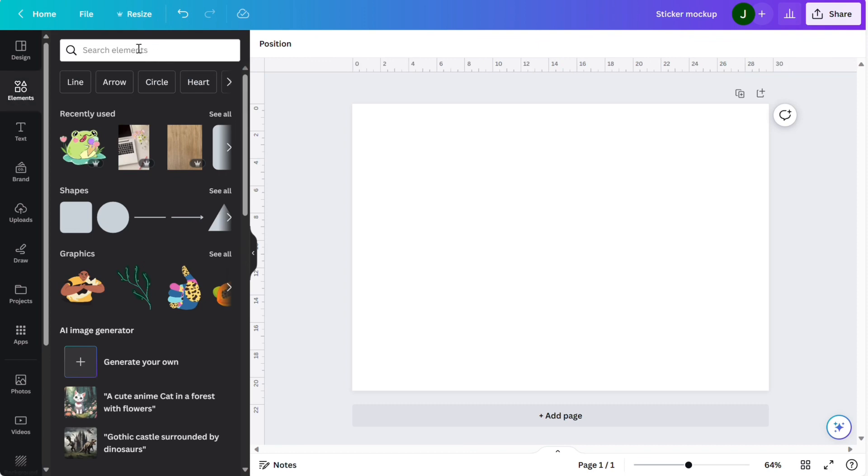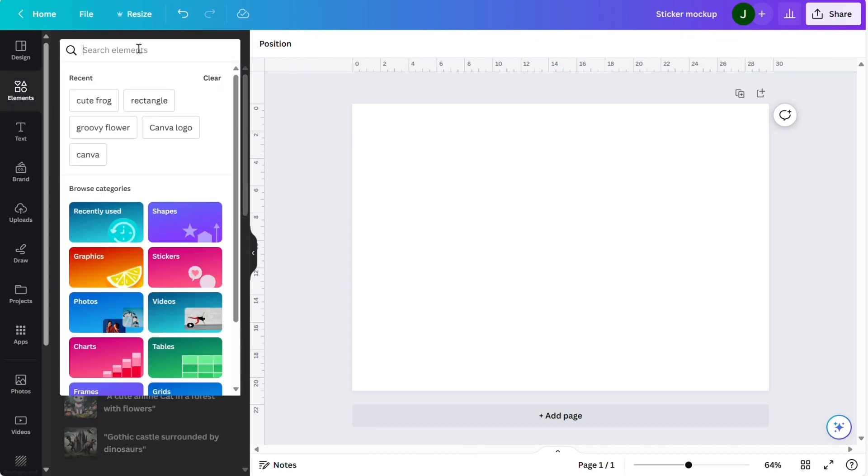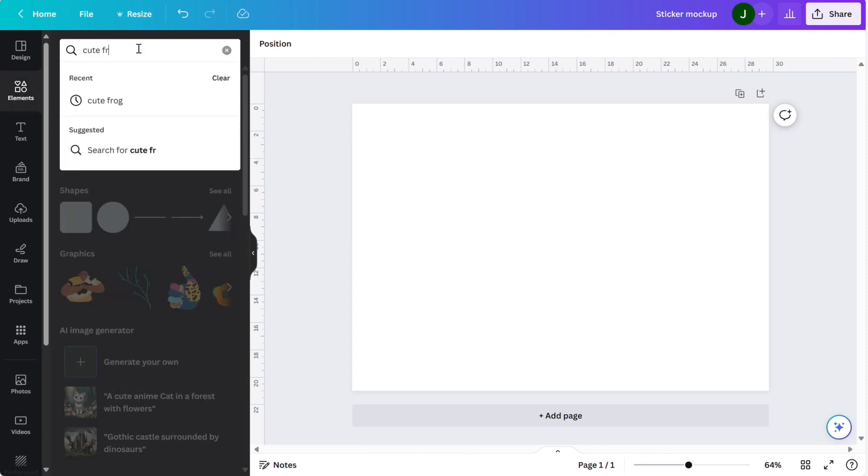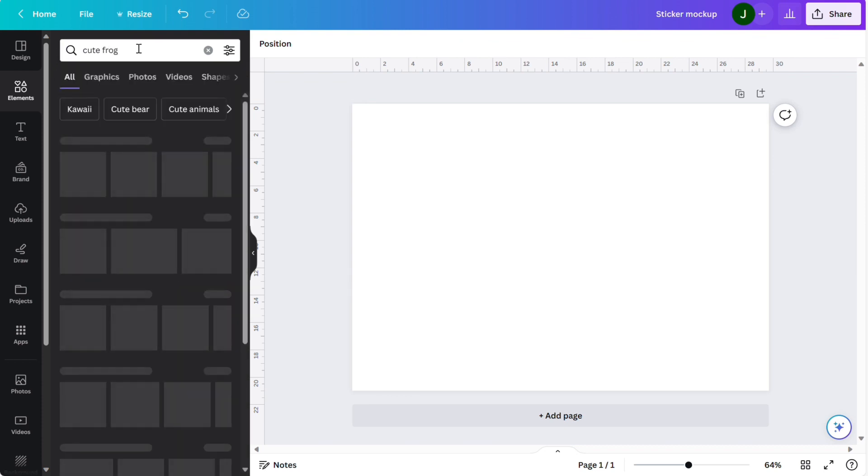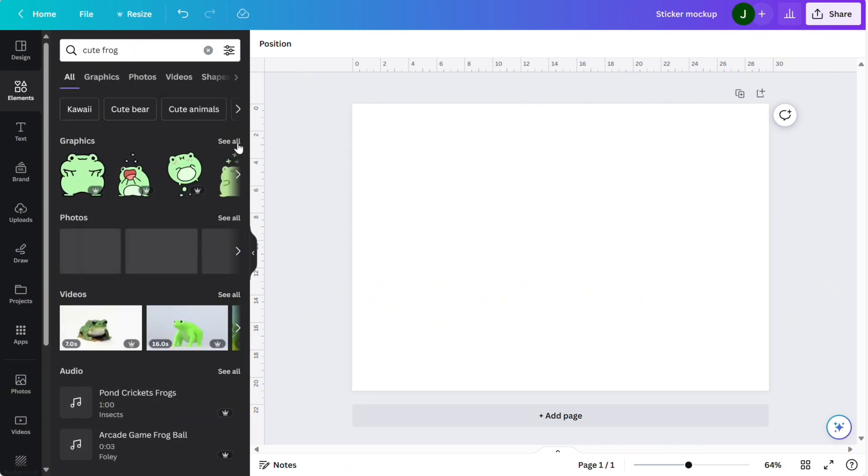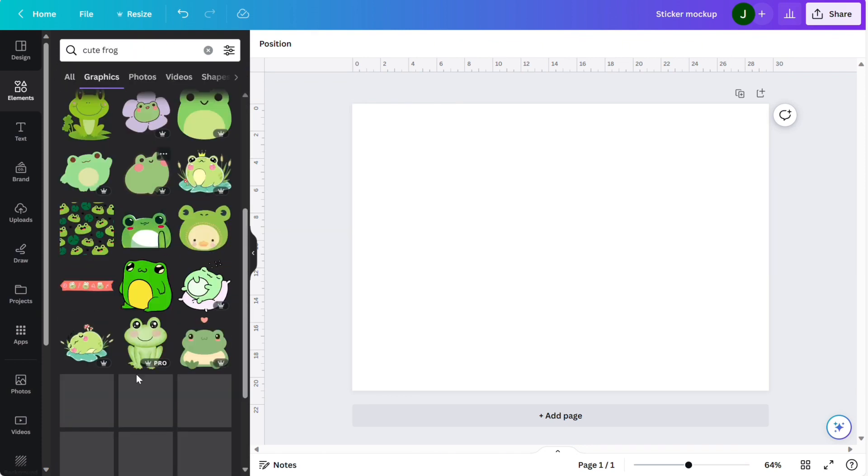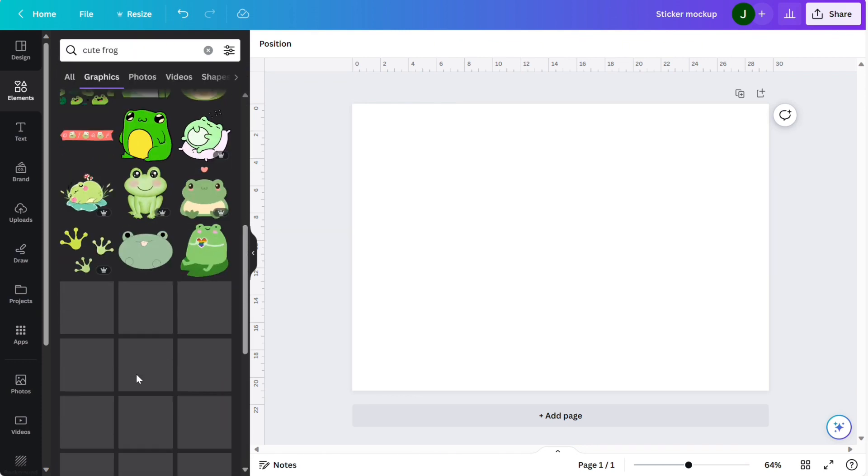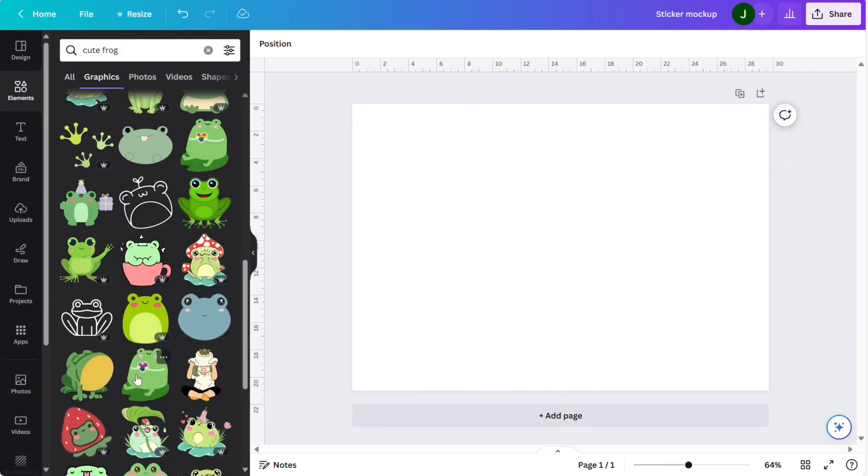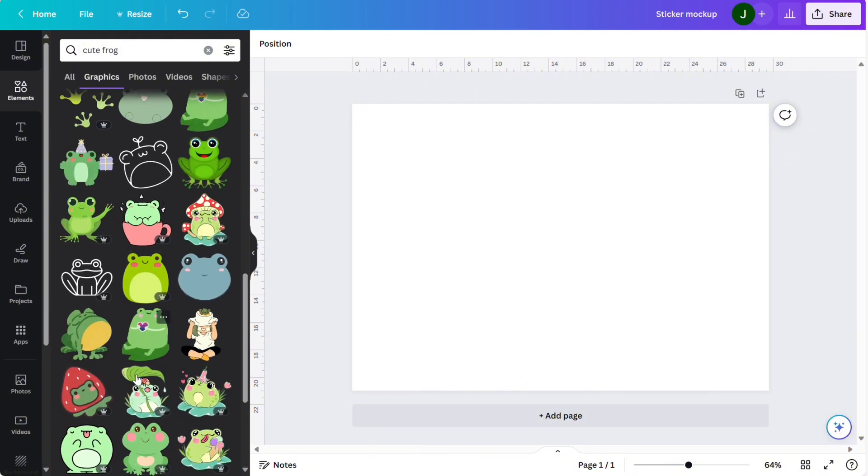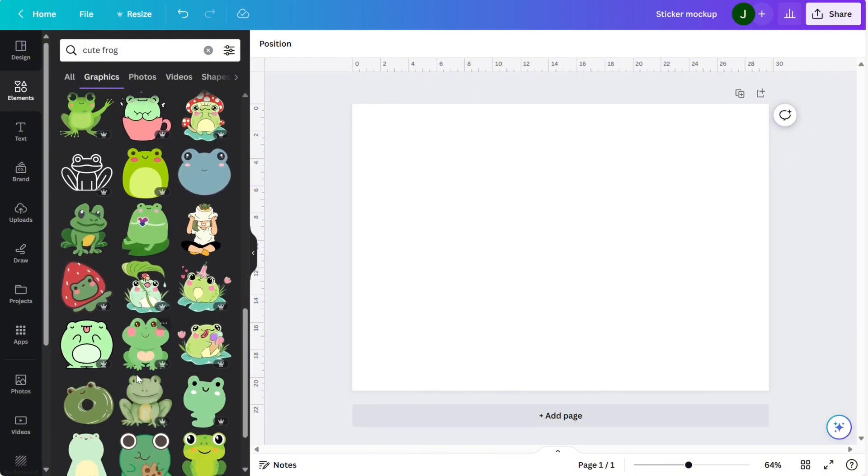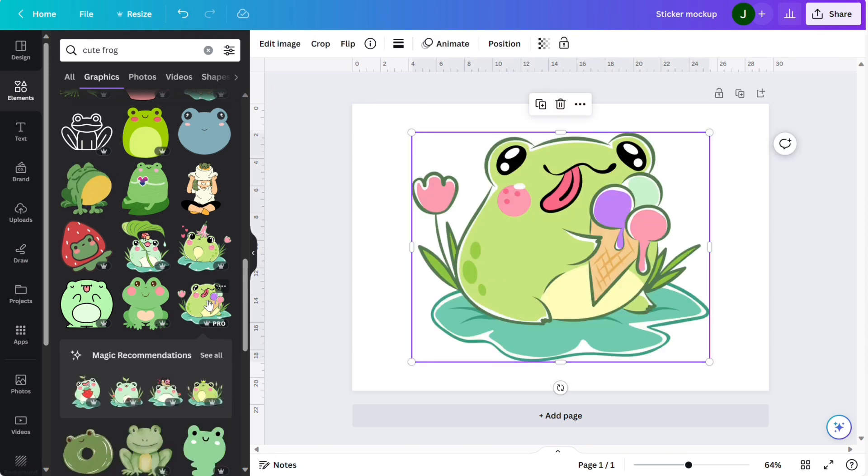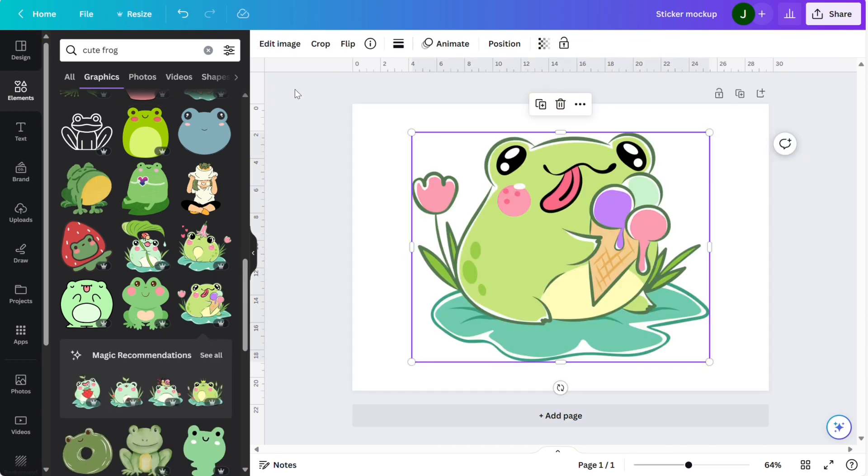First we'll start with our blank canvas and in elements we're going to search up something that we want to use as a sticker. I'm going to choose this really cute frog with ice cream.